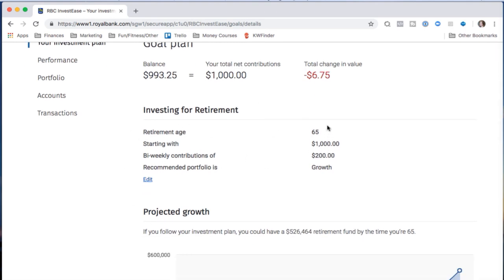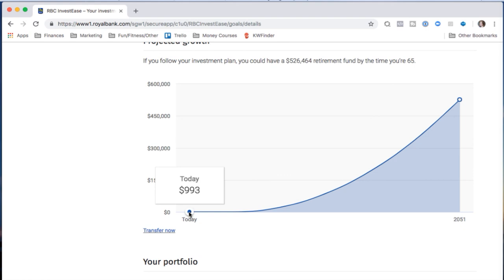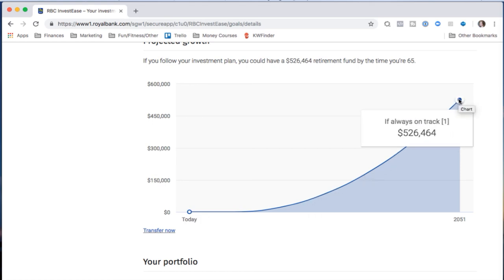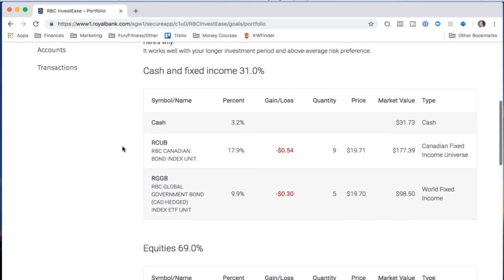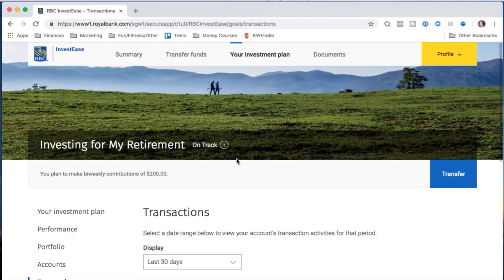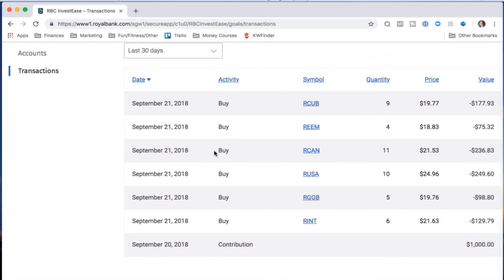The dashboard shows I plan to retire at 65, make bi-weekly contributions of $200, and I'm in the growth portfolio. There's a nice projection showing that starting from $993 today, by 2051 when I'm 65 it should hopefully be worth over $500,000 — just an estimation. You can also see the specific ETFs you're invested in with their performance, gains, losses, and transaction history showing the initial $1,000 cash deposit split into purchases of different ETFs.